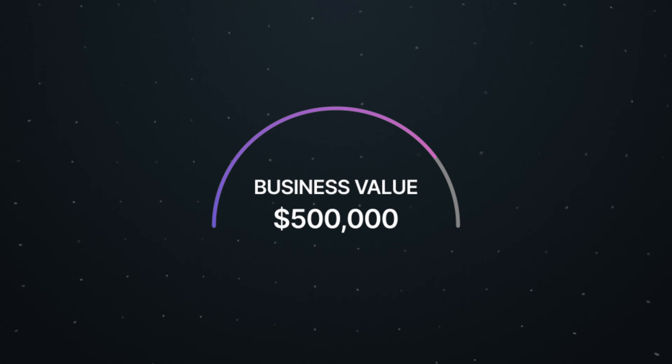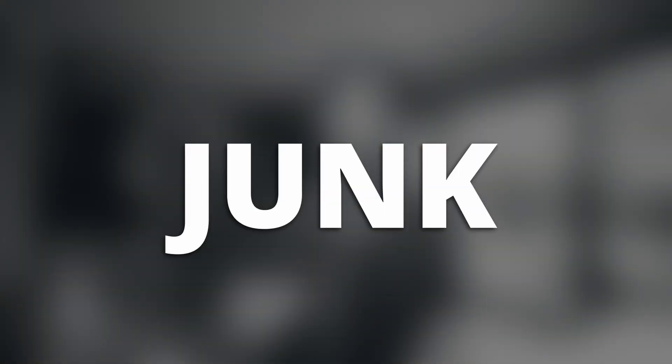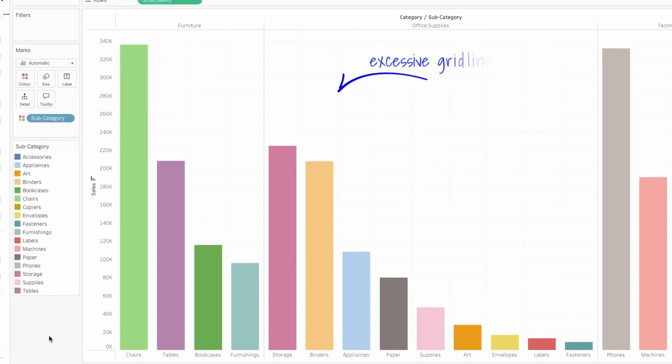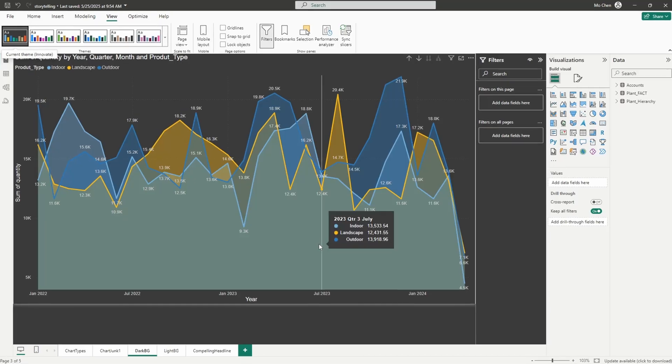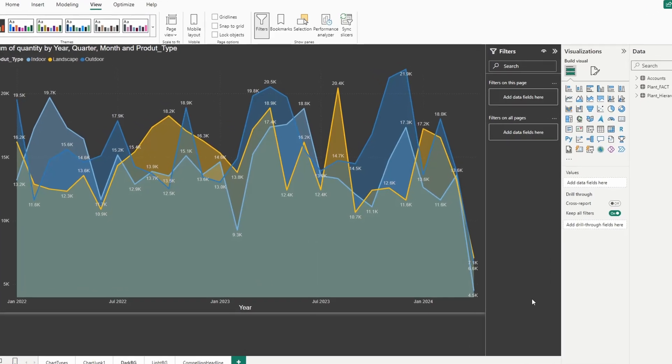Some very simple things you can do would be to remove unnecessary elements — what I call chart junk elements — like excessive grid lines, redundant legends, or overly decorative backgrounds.